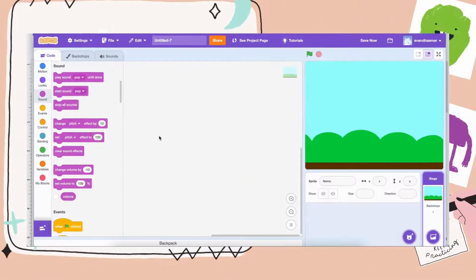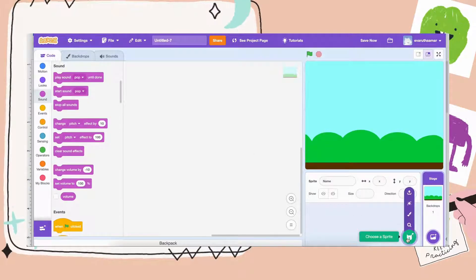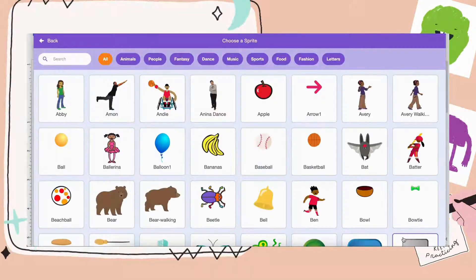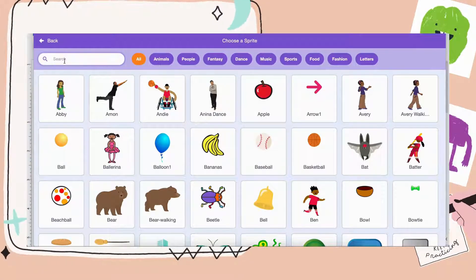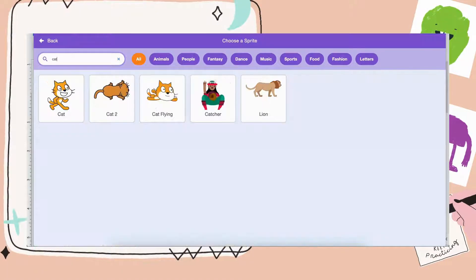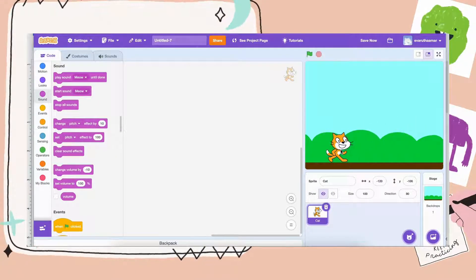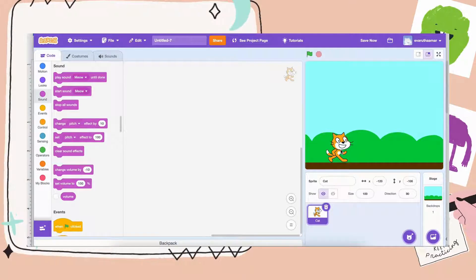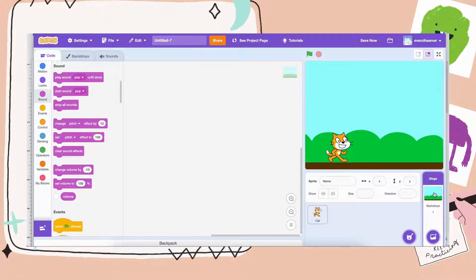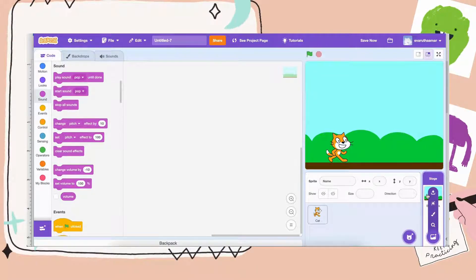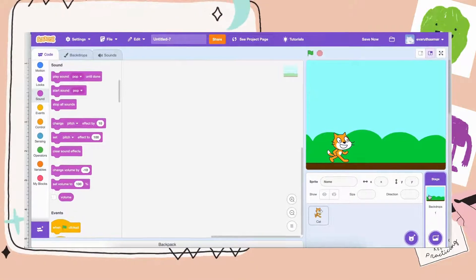So let's pick a character to be the main character of your story. You can just hover over the choose sprite and pick any character you would like. I will take the cat. And let's also add the backdrop for the first scene of our story. You can hover over the backdrop and pick wherever you want the story to take place. Maybe I'll pick the blue sky.